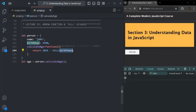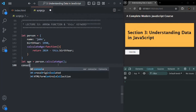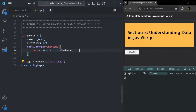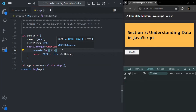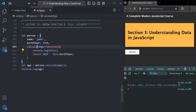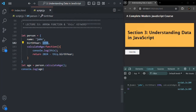So `this.birthYear` will be equivalent to `person.birthYear`, which is 1990. From 2024, 1990 will be subtracted and it is going to return the age. We are storing that age in the age variable and logging it. When we log `this` inside the calculateAge function, since we called it on the person object, `this` points to person. So `this.birthYear` is 1990, subtracted from 2024 gives 34. We are getting the result as expected.